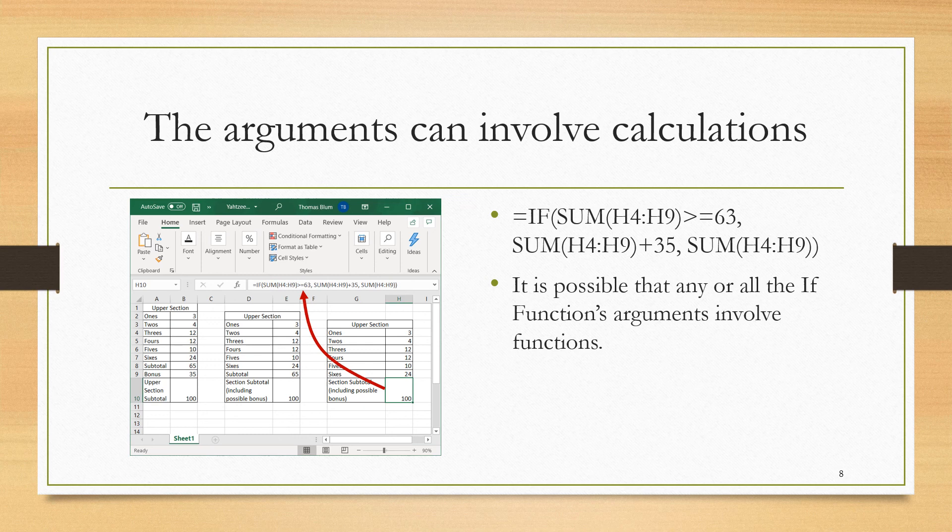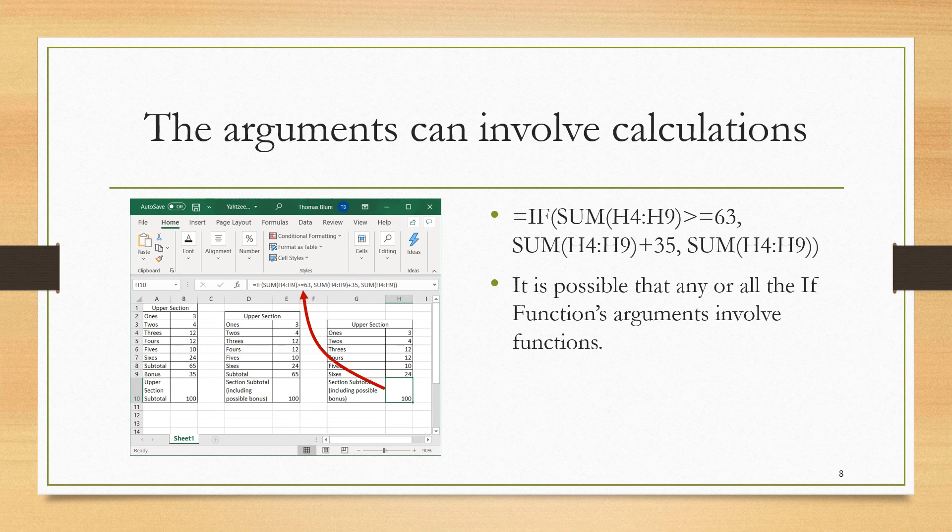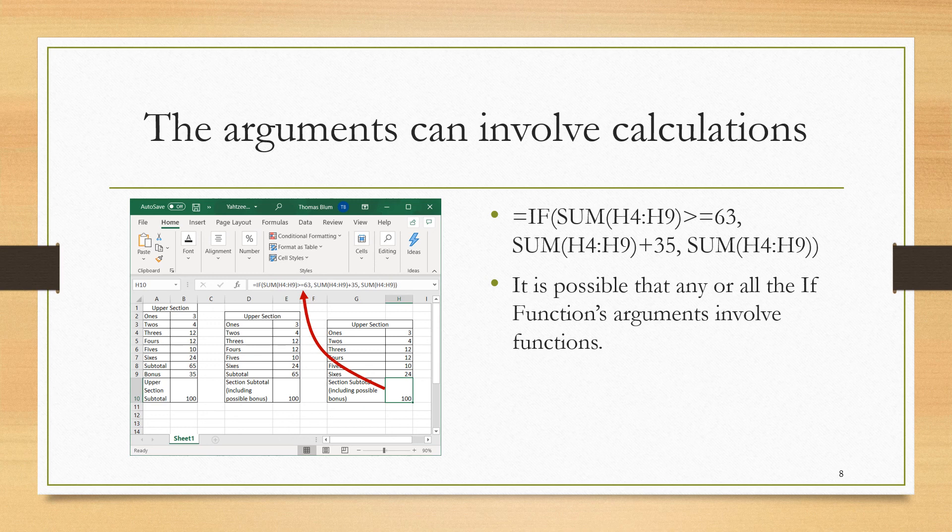So there's one cell. This is now in H10. We're working in columns G and H now. The function is =IF the first argument is the sum from H4 to H9, and we're asking if that's greater than or equal to 63. That's our question. If that condition is true, then we want the sum of H4 through H9, and then we want to include the 35 point bonus. So SUM(H4:H9) + 35.